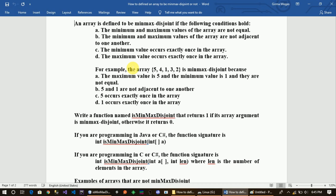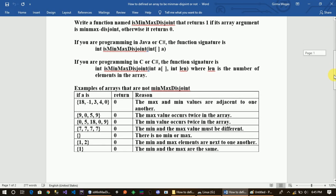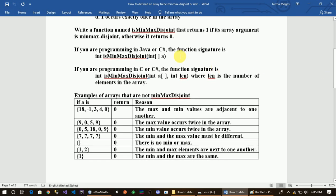So, we need to write a function named is_minimax_disjoint that returns one if the array argument is minimax disjoint, otherwise it returns zero. We'll use a programming language and define the parameter — the array parameter with its type.